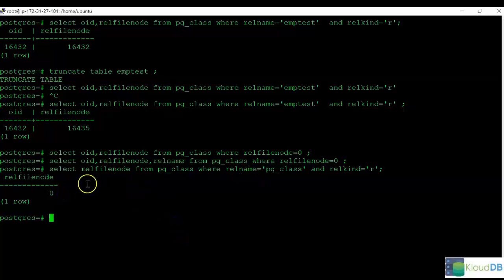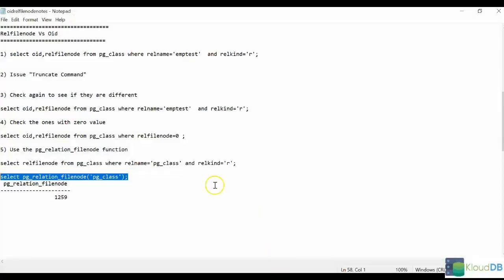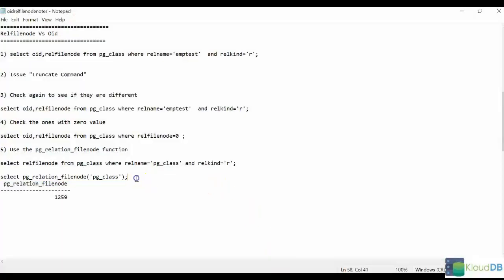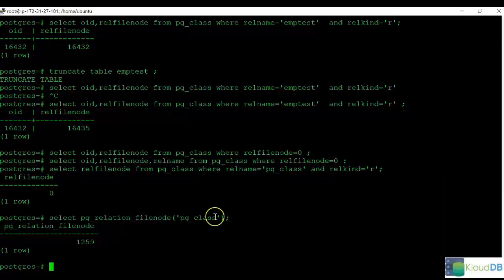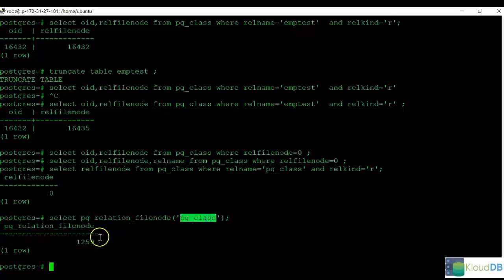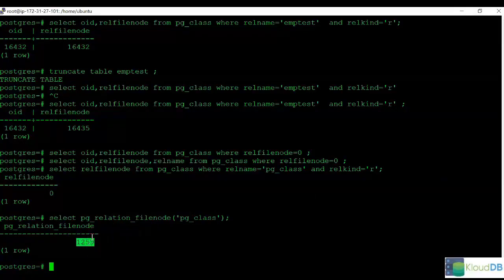So when the RELFileNode value is zero, you just need to use the function PGRelationFileNode and then give the object name. So here, for PGClass, we're able to retrieve the PGRelationFileNode using this command.